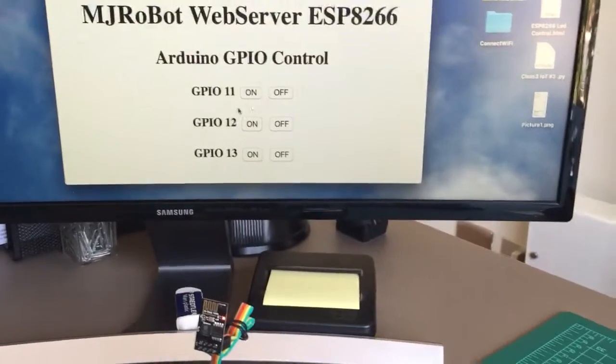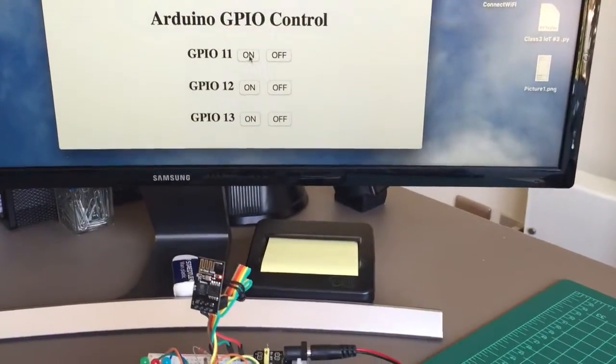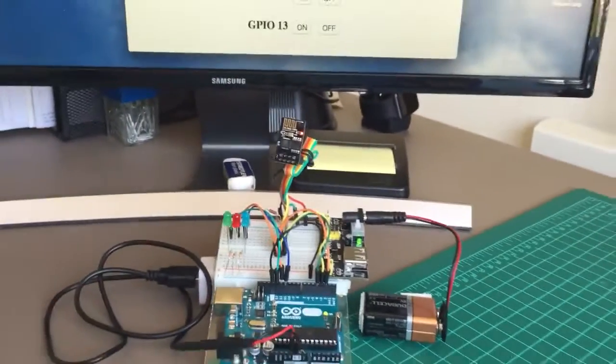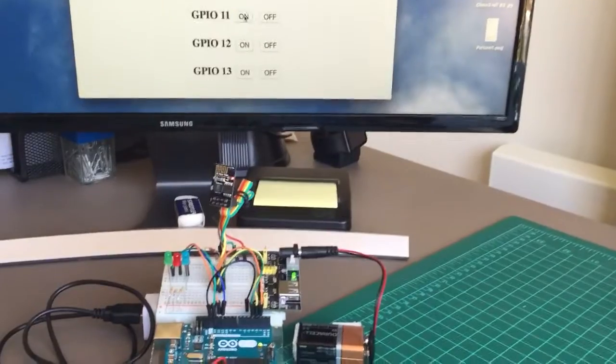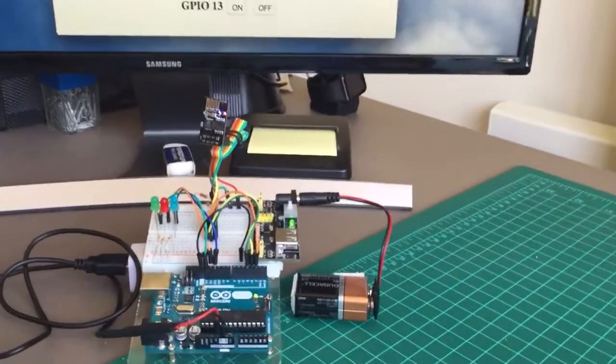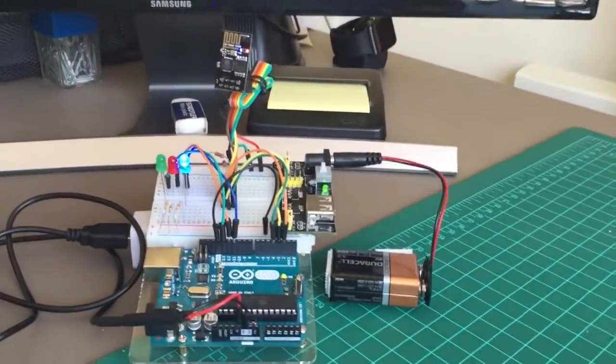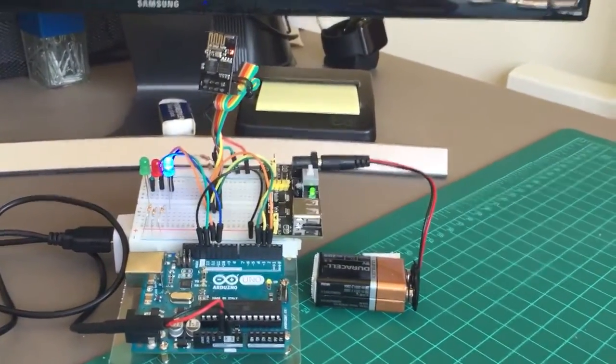Here I will control the GPIO. So let's see GPIO 11. I have the blue LED connected. It's on.